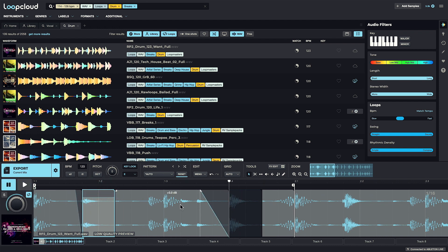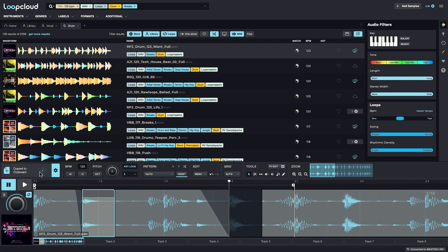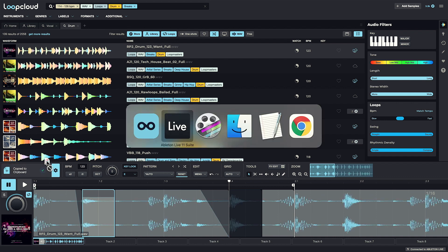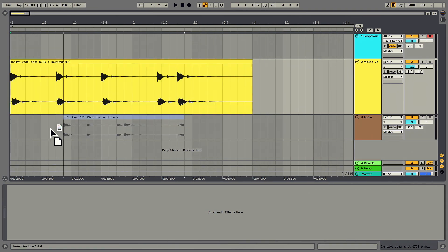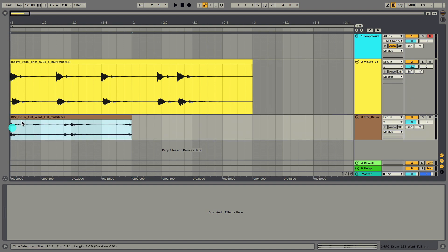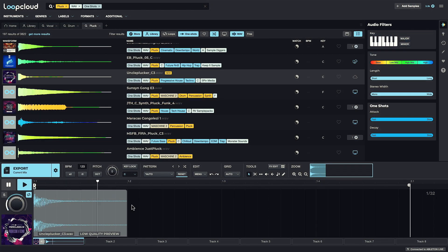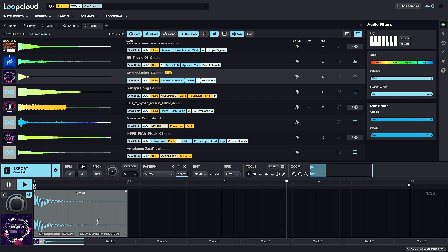Then exporting out the current mix with the button will drag a one bar loop with all my edits into the DAW. Now let's work with a pluck one-shot to see how easy it is to create your own pattern for it.